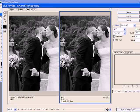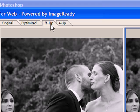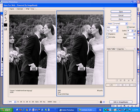I have mine set to the 2-up tab so I can view the original photo on the left and the resized photo on the right.